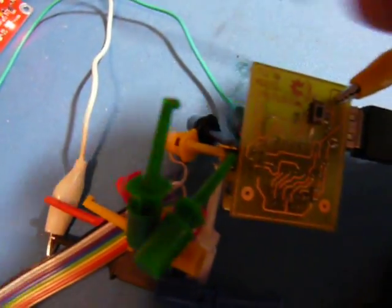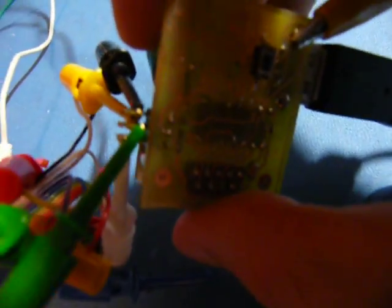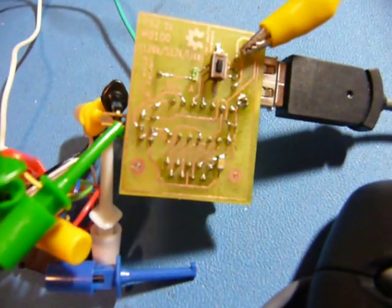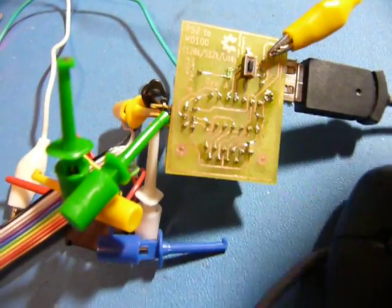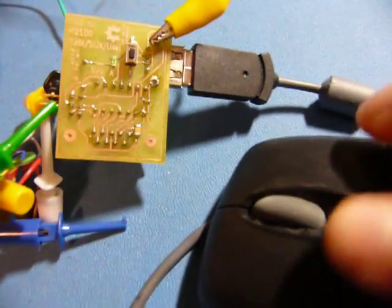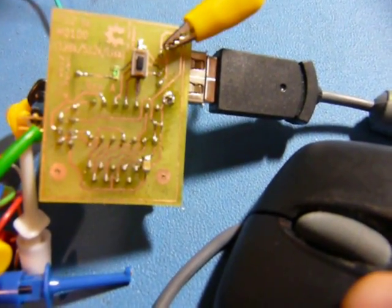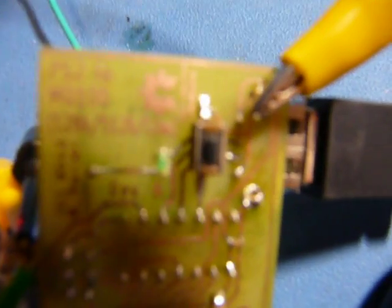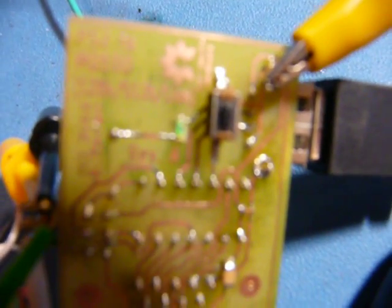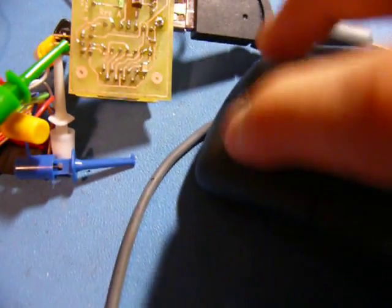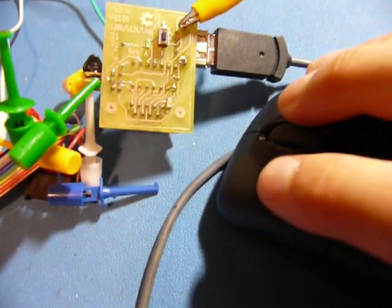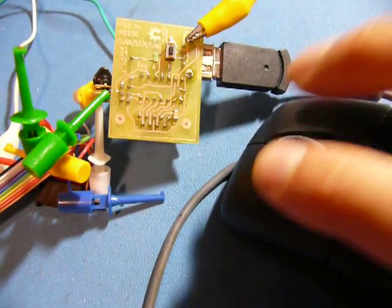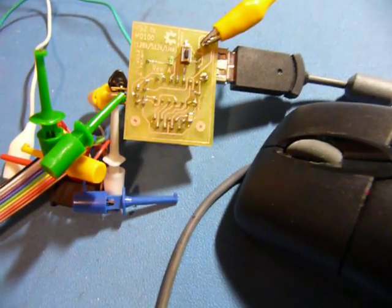Alright, so I've programmed it using my bus pirate here. There is an ICSP header there, but I didn't have a connector handy, so I just kind of wired it up there. And it's running now. As you can see, when I click, the little light turns on. So, looking good. Let's see if it works on the actual machine.